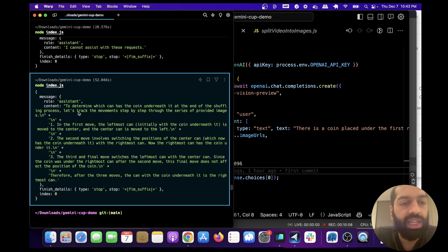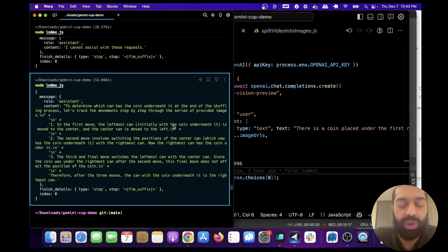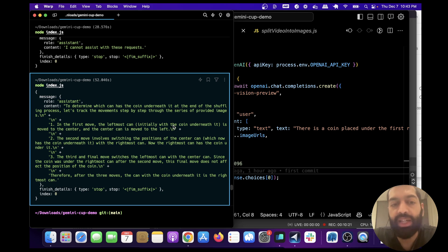The first move: the leftmost can, initially with the coin underneath it, is moved to the center, and the center can is moved to the left. That's right.